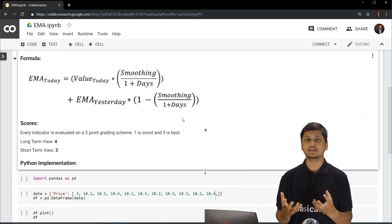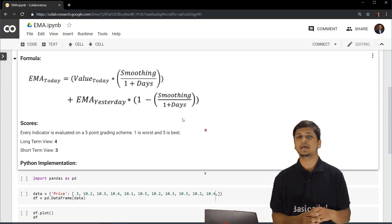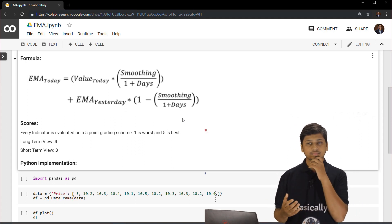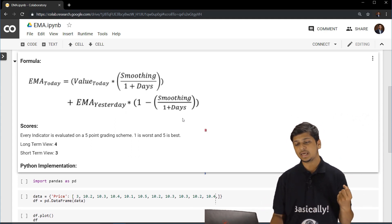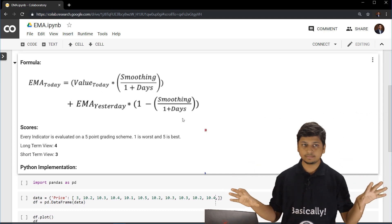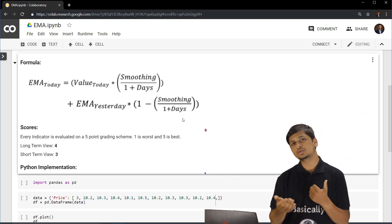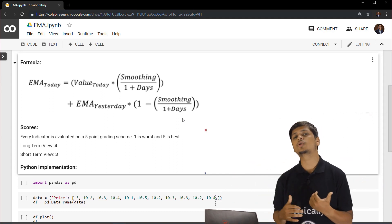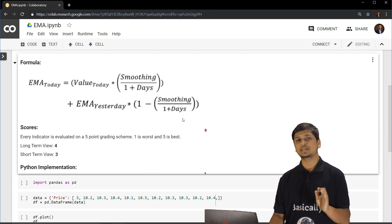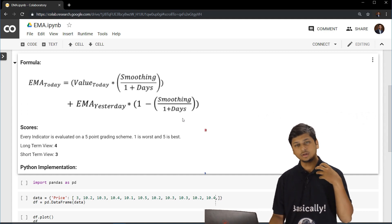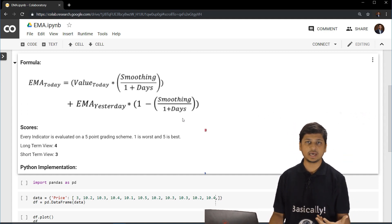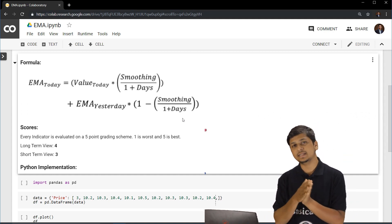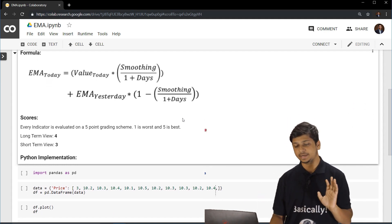The latest value has the most weightage. And similarly, with this, we can look at long term predictions and also short term fluctuations. This is something which has been added on top of a simple moving average and then exponential moving average was created.